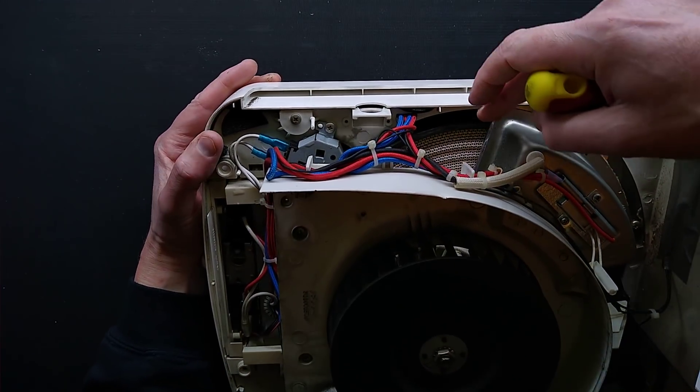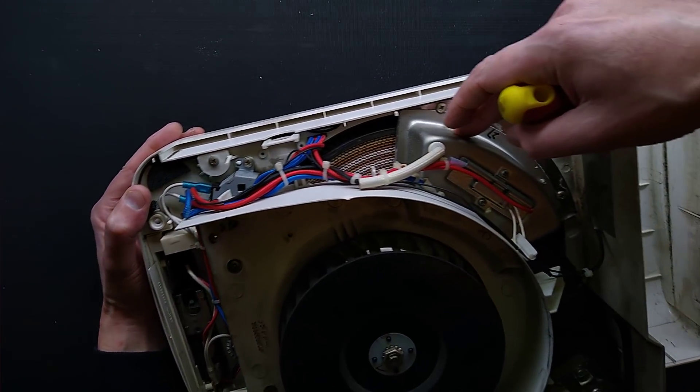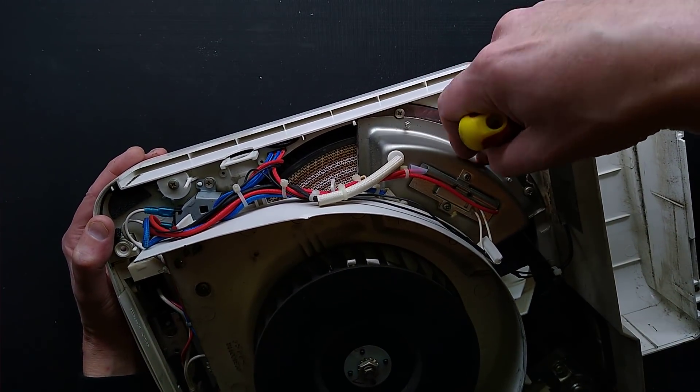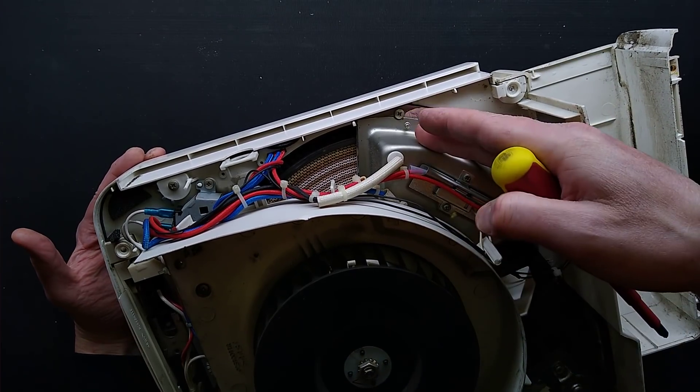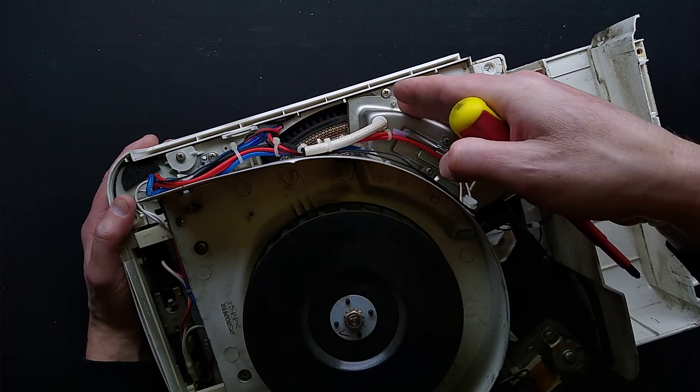But for part of the rotation it goes through this segment here, like a slice of pizza, and this has the heat elements in it.